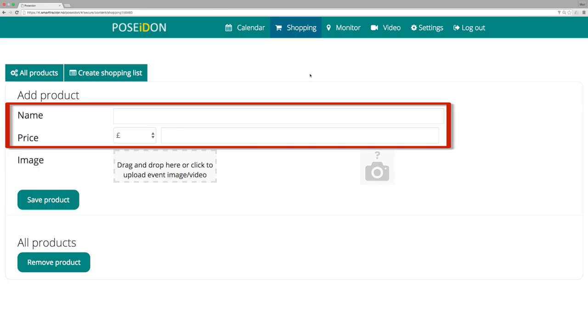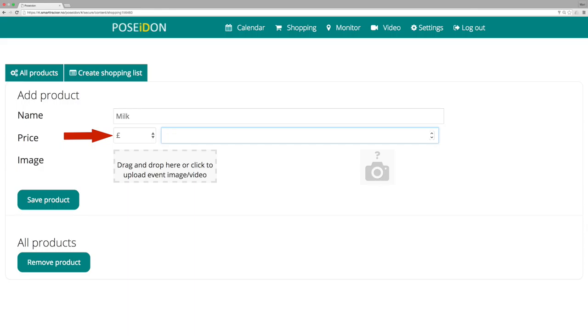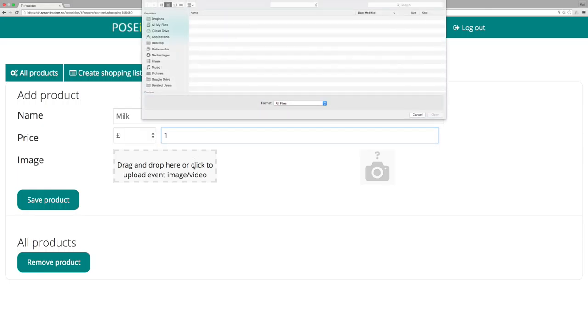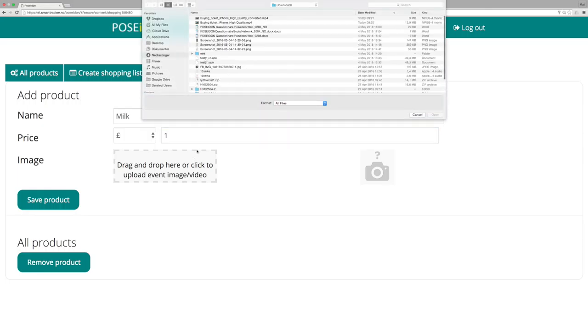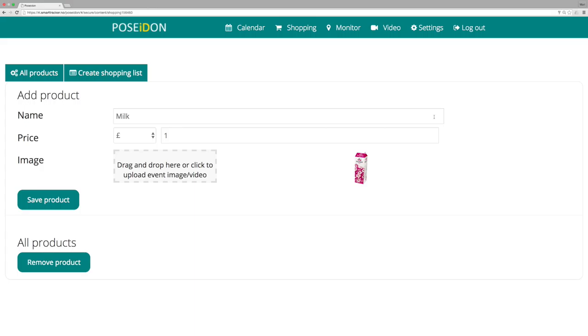Type the name of the product and the price. Upload an image of the product. When you are done, click save.